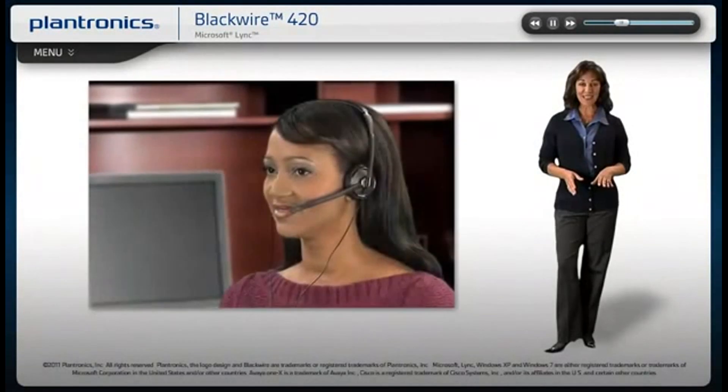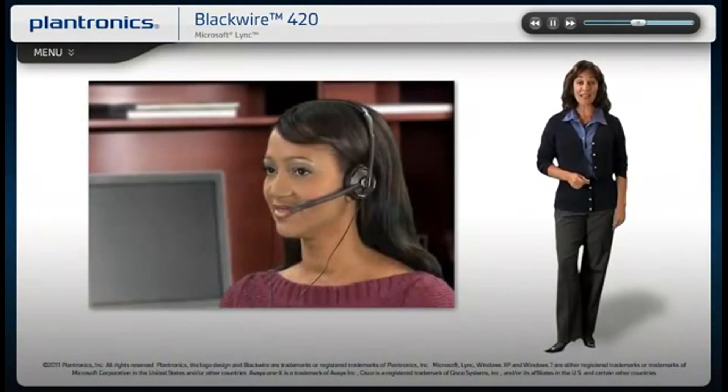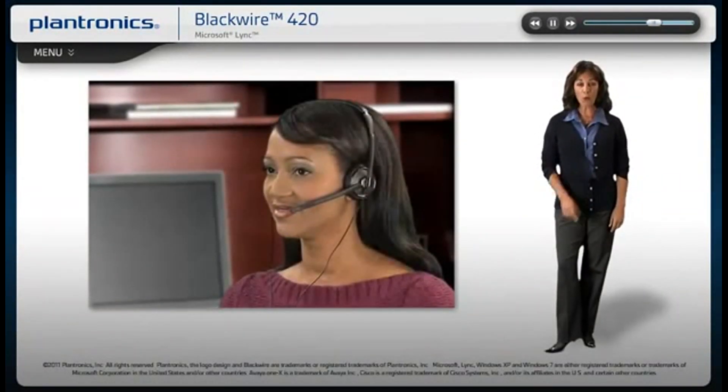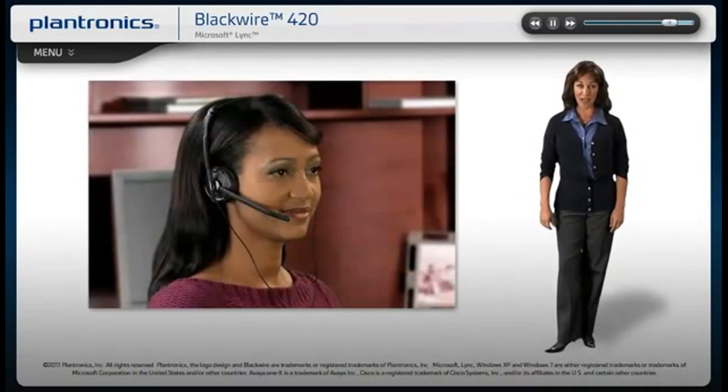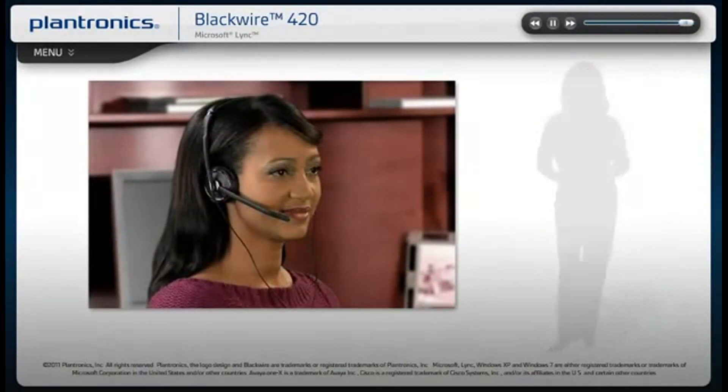Your installation is now complete and your headset is ready to use. We hope you enjoy your new Plantronics Blackwire headset.